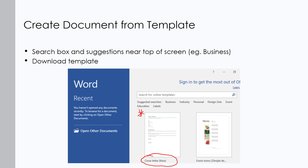Some other options include searching for a template by category. Examples across the top include Business, Industry, Personal, Design Sets, Events, Education, and Labels — those are preset categories. If you're looking for something more specific, you can use the search box and type in something like 'cover letter,' 'resume,' or 'research' to narrow down the type of template you want.